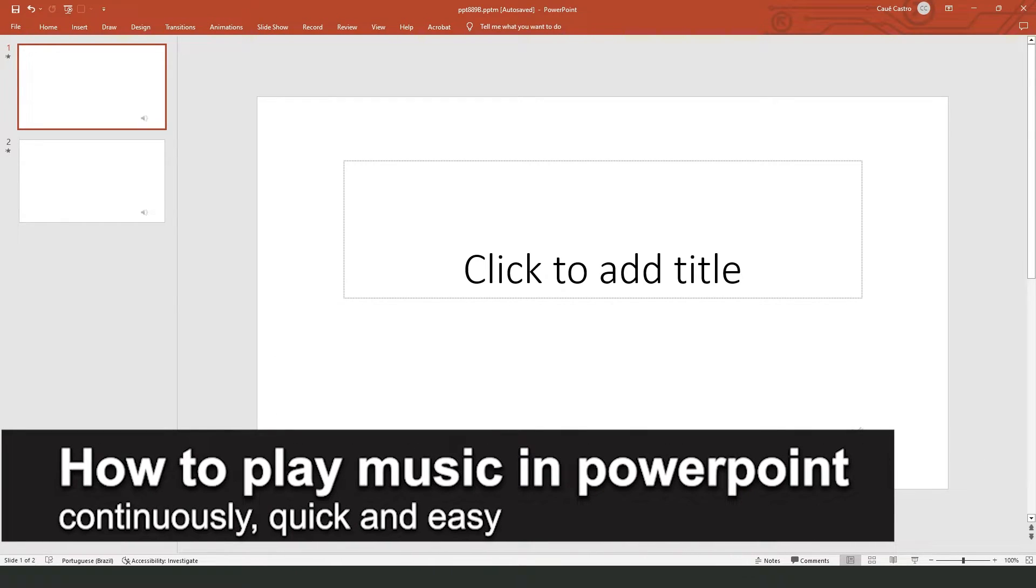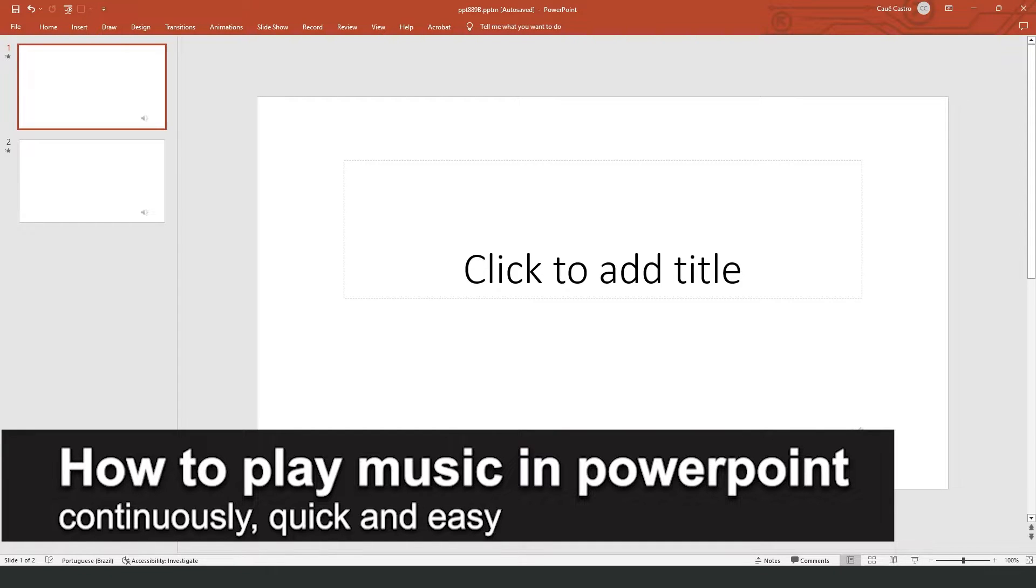How to play music in PowerPoint continuously? It is possible, it is not possible, let's find out now.